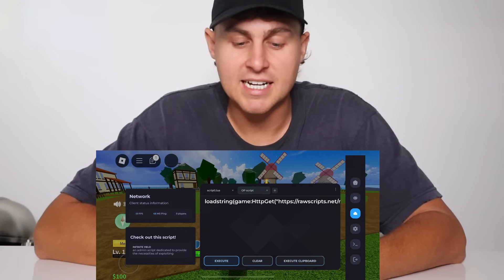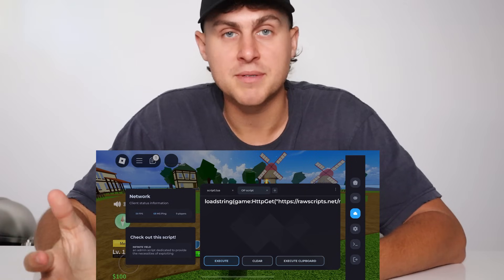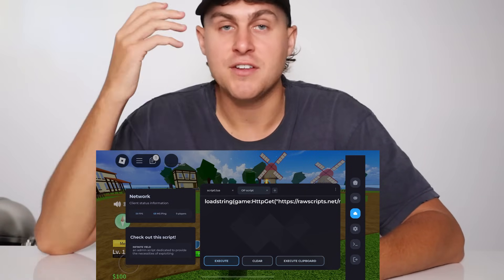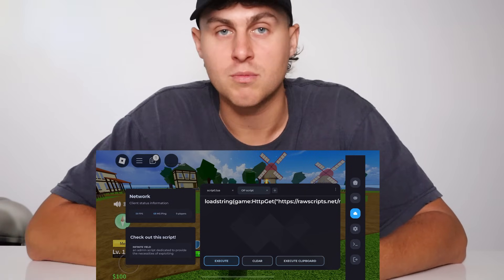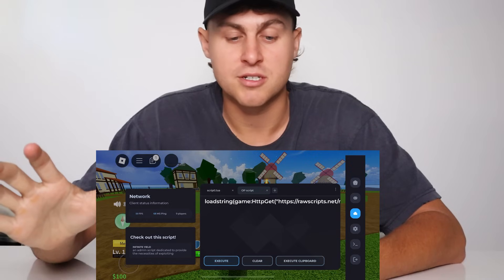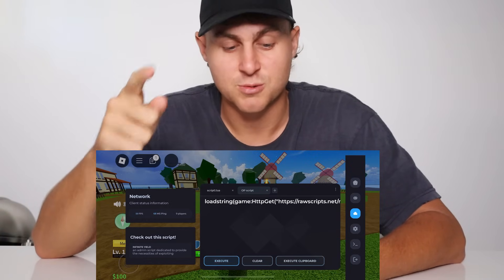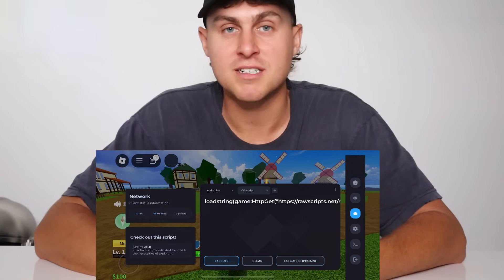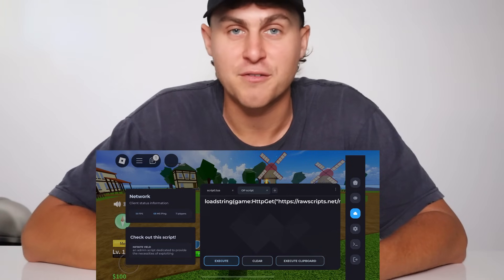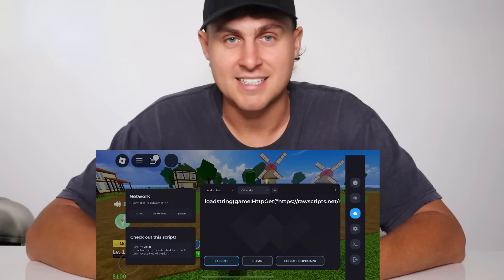It really is that easy, guys. Thanks so much for watching — let me know in the comment section if you need any help. If you can't get this working, just comment your Roblox username five times and I'll be able to help you. Give this video a like so I know you did that as well. Thanks so much for watching, hope it helped — enjoy Delta Executor for free on iOS and Android. See you in the next video.